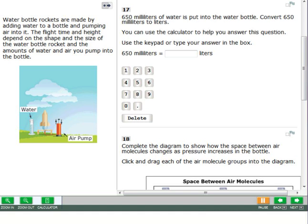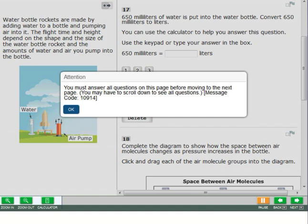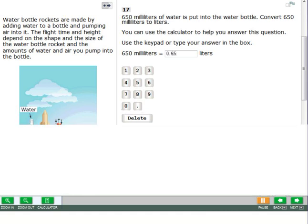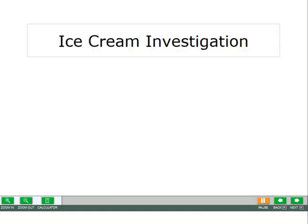You must answer all questions on a page before you can click next to go to the next scenario. If you have not answered all questions, a message will appear. Click OK to close the message, then answer the questions.